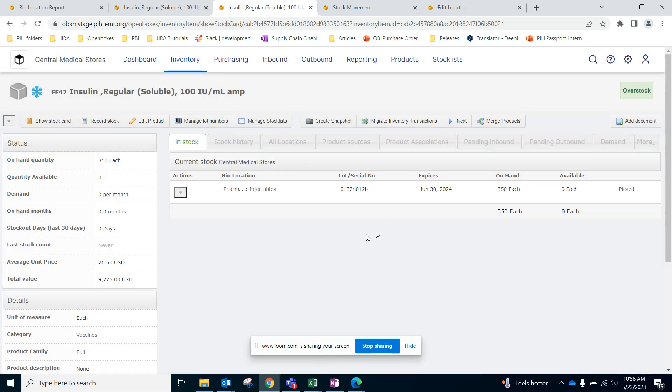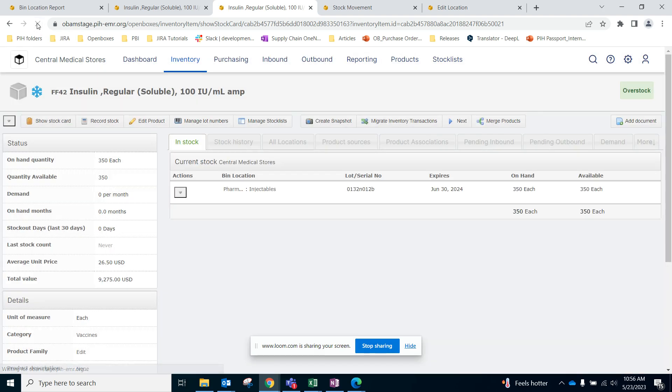It might take some time to update the available. There we go, and now this is no longer recalled or on the hold bin. Thank you for watching.